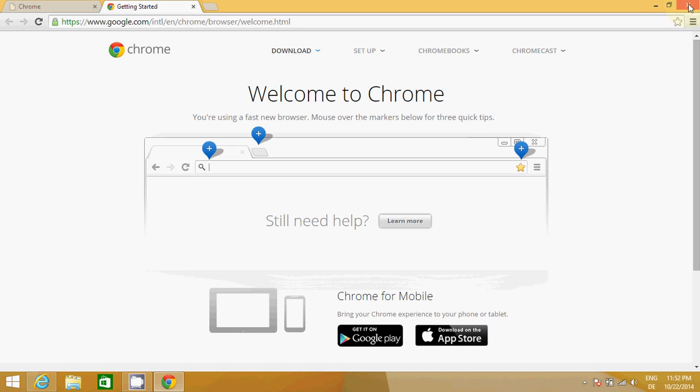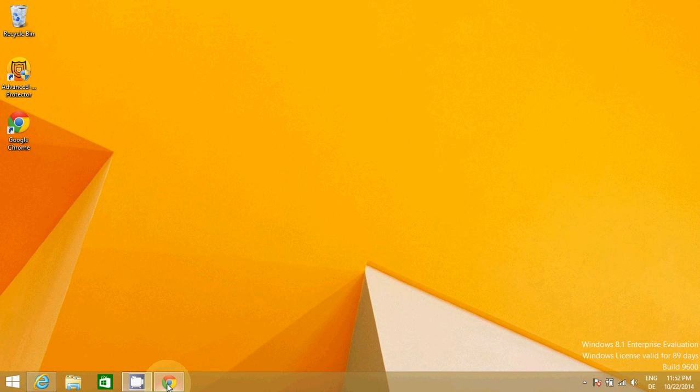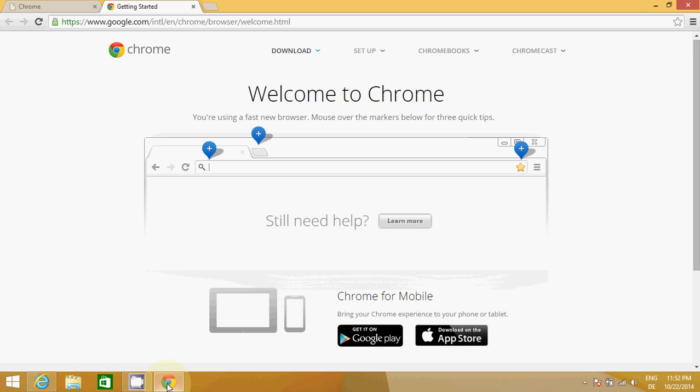And now you are ready to use Google Chrome. This is Google Chrome. If you want, you can set it as your desktop icon also and enjoy Google browser. So I hope you have enjoyed this video. Please like, comment, and subscribe, and bye for now.